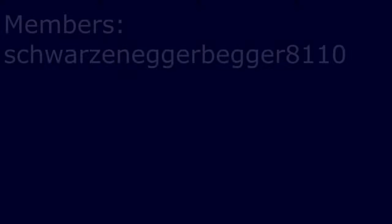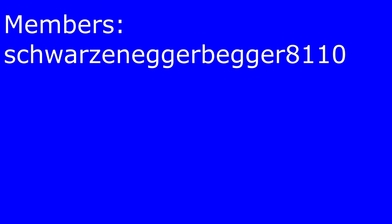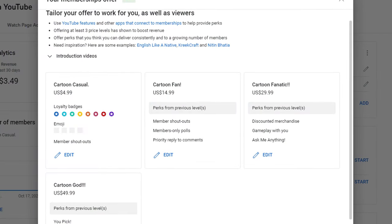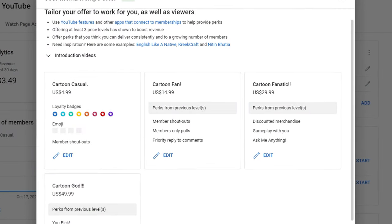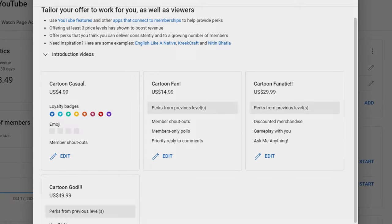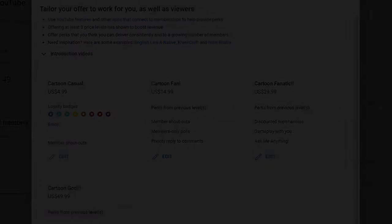Thanks so much to SchwarzeneggerBager8110 for becoming a member. If you would also like to become a member, on my channel there is listed multiple different tier levels and you can pick out which one is best for you.